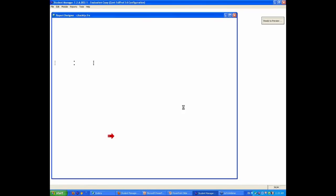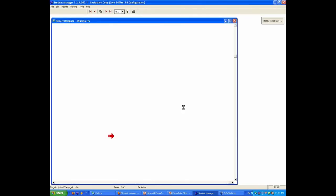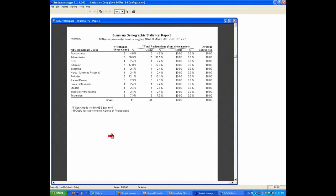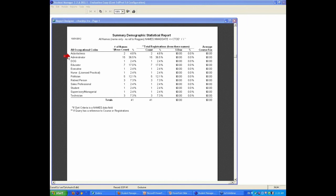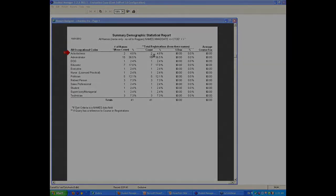So this particular statistical report tells me how many people in my database have that particular code on their name record. And so again, dog, educator, I don't have any fishes, I don't have any birds in this list. But that will tell you the codes that are in the system as far as reporting.